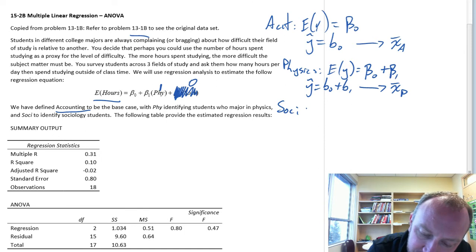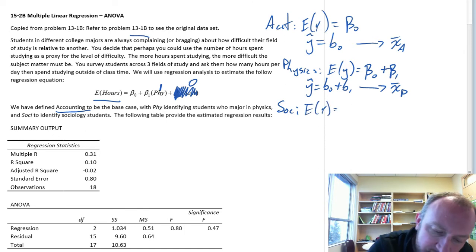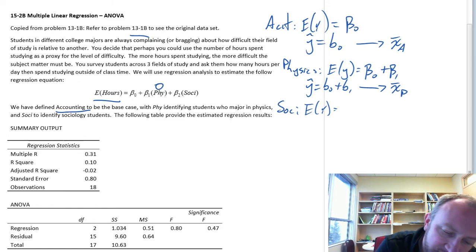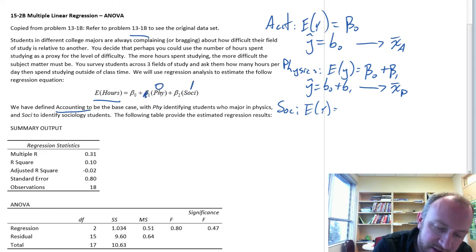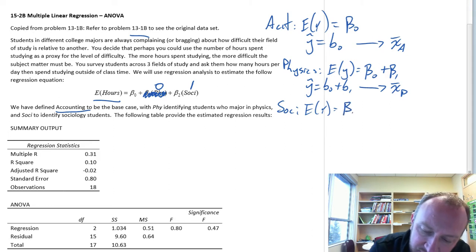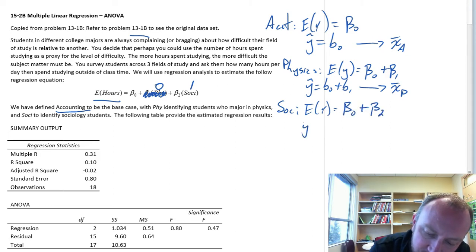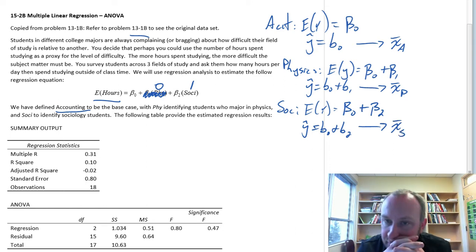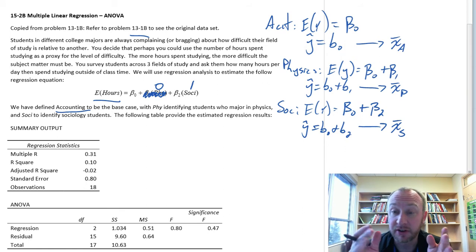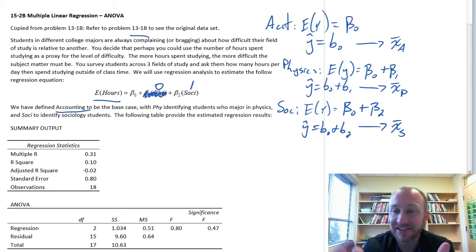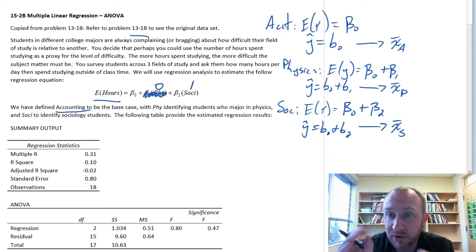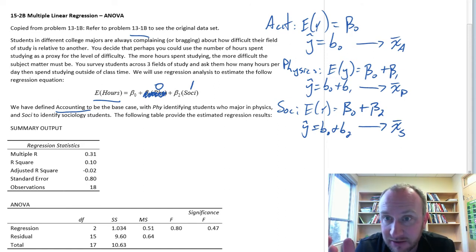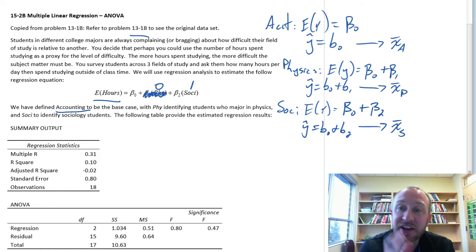For sociology, it's similar. Physics now takes the value of 0, so physics disappears, and we have beta 0 plus beta 2. Our point estimate b0 plus b2 is x-bar S for sociology. So we have our three sample values, as denoted in this methodology by those parameter estimates beta 1 and beta 2, and those tell us the difference relative to our base case scenario.